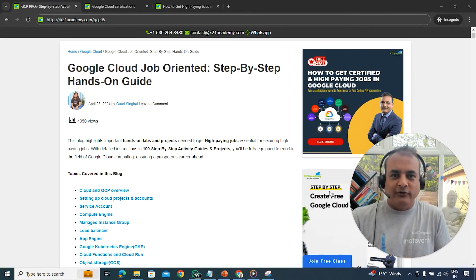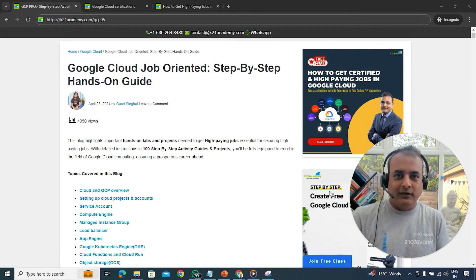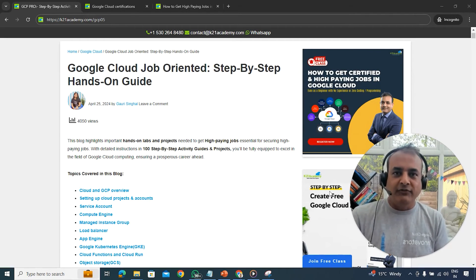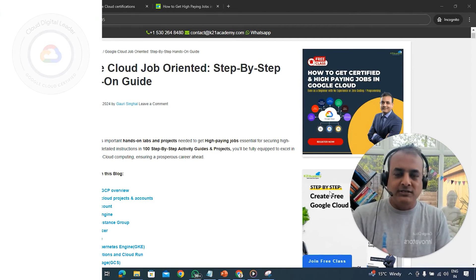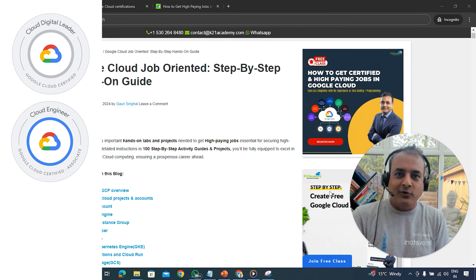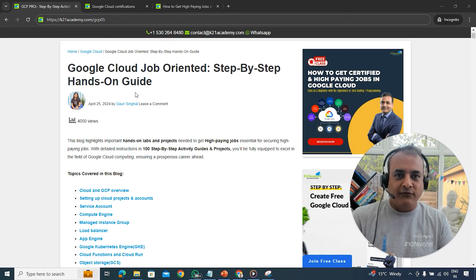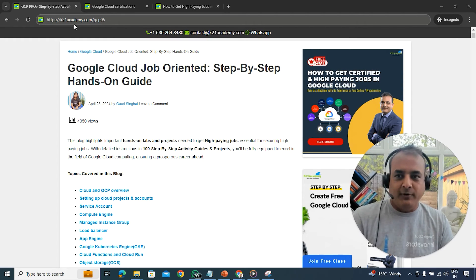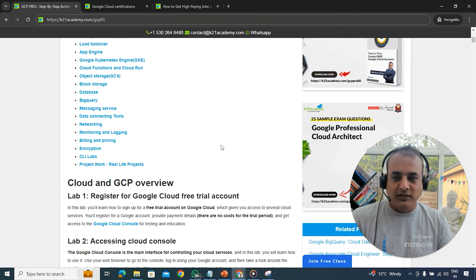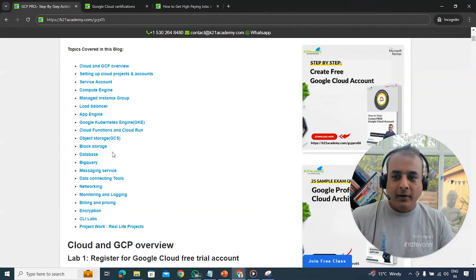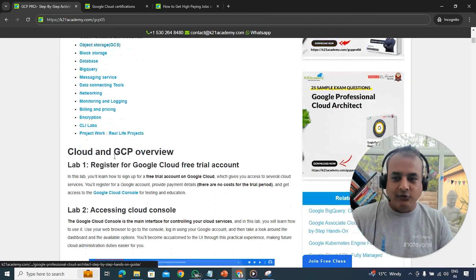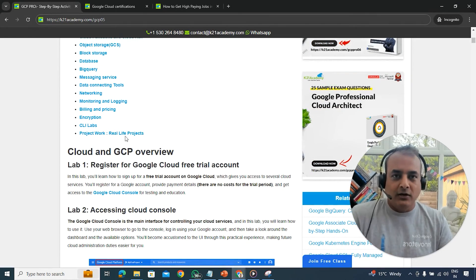That was our Google Cloud expert talking about all the certifications you can do, out of which the three she recommended are Cloud Digital Leader, Associate Cloud Engineer, and Professional Cloud Architect. She mentioned the 100-plus hands-on labs. If you want to get hold of these labs, go to k2academy.com/GCP05 and scroll down — you will see all the hands-on labs categorized into different categories, along with the project work you should be performing.